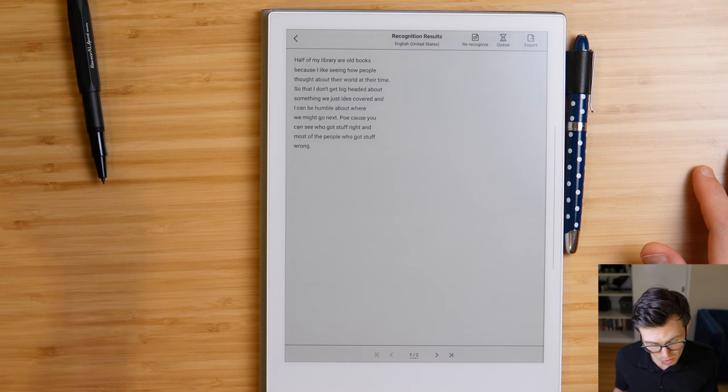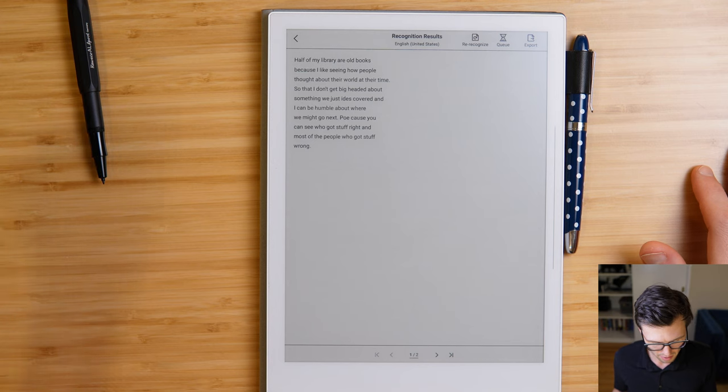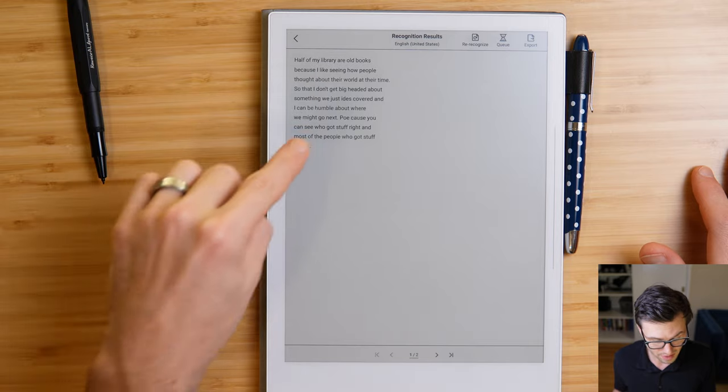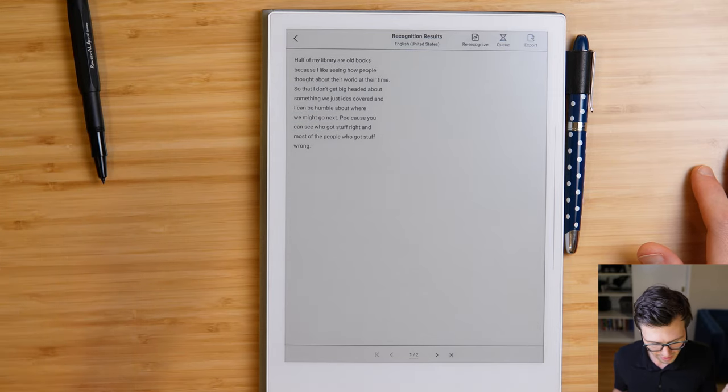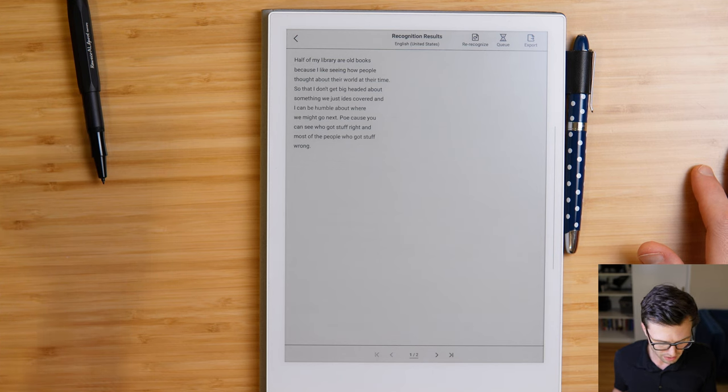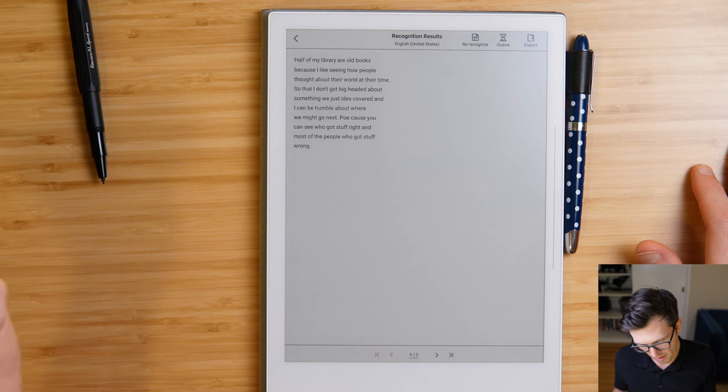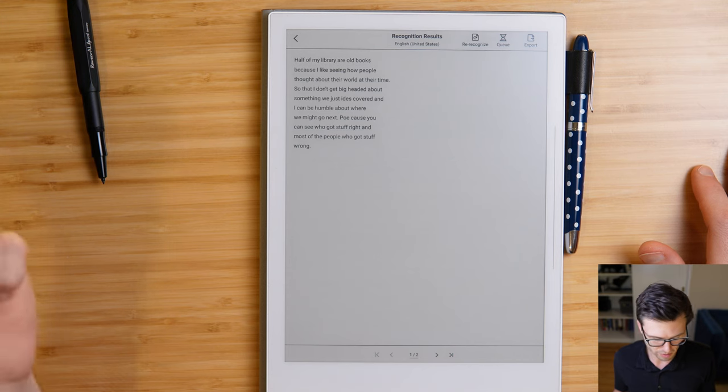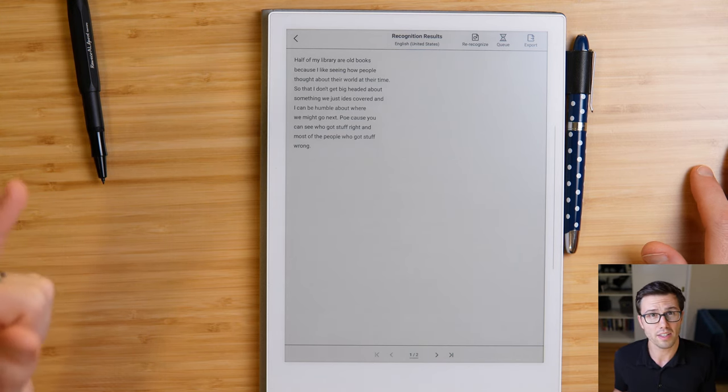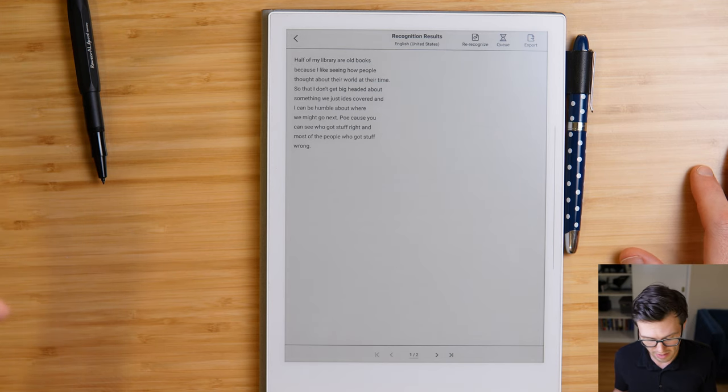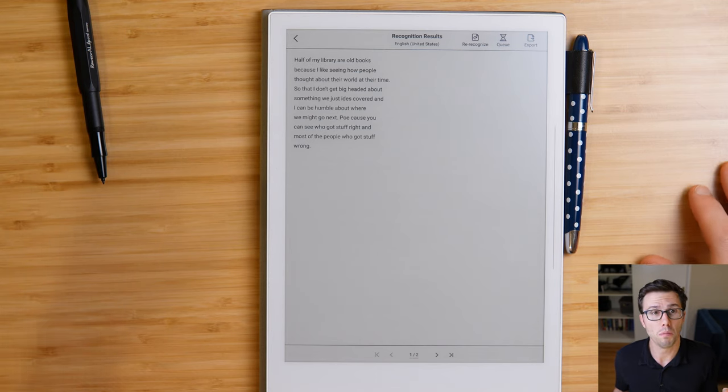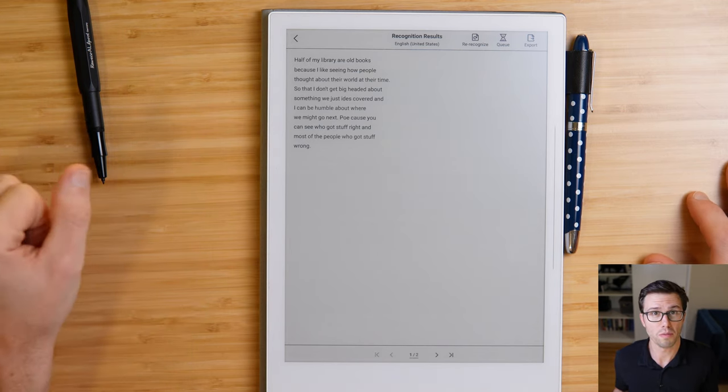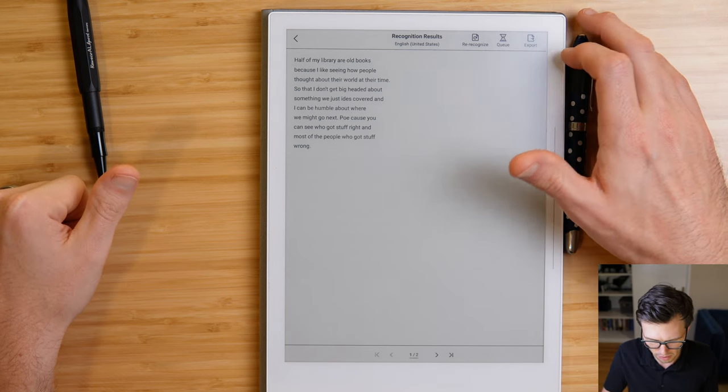So let's go ahead and take a look at the accuracy. So half of my books are old books because I like seeing how people thought about their world at their time. So I don't get big-headed about something we just discovered, so it messed up discovered, that can be humble about where we might go next. Because, it says po-cause, it should have been because, you can see who got stuff right and most of people who got stuff wrong. So I would argue the accuracy there was pretty darn good. I mean, two mistakes out of 59 words can always be better, but this is something that I think is usable from an accuracy perspective.